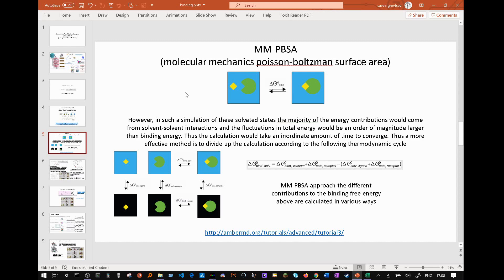MMPBSA further approaches the contribution of each of these calculated energies in various ways. Here is a link that describes those approaches and explains MMPBSA further.